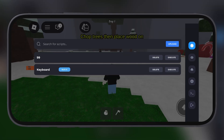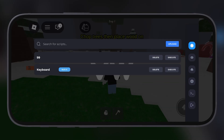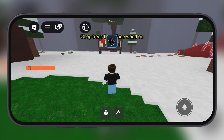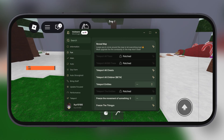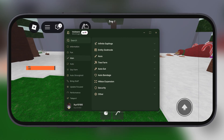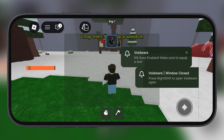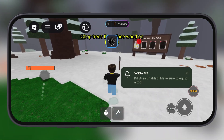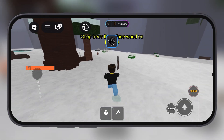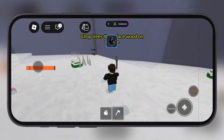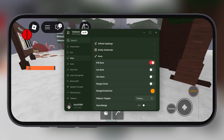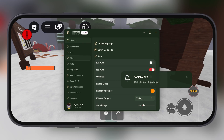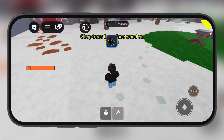Hey exploiters, welcome back to the channel. In today's video I am going to show you how to download and install the Delta VNG on iPhone and iPad. If you want to run scripts and dominate Roblox, then Delta Executor VNG is what you need, so stay connected and do not skip the video.